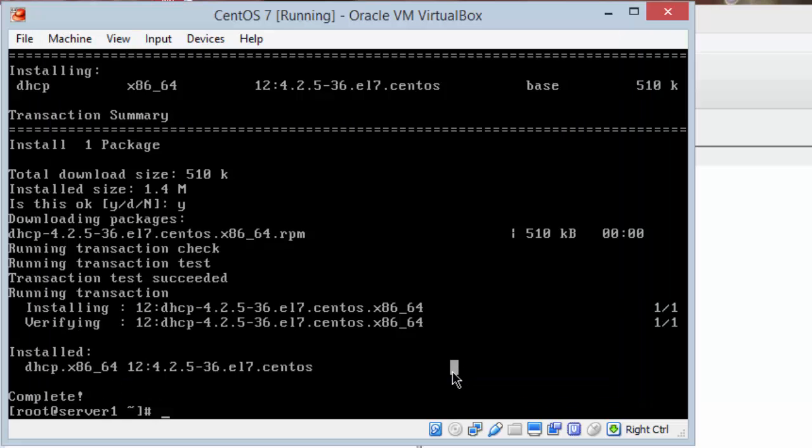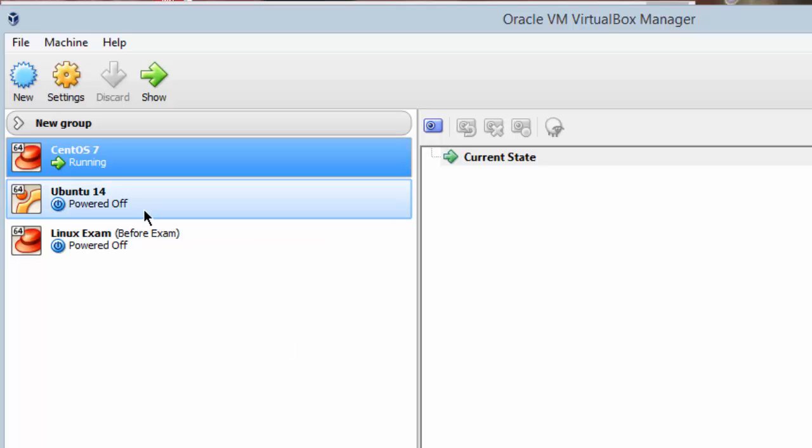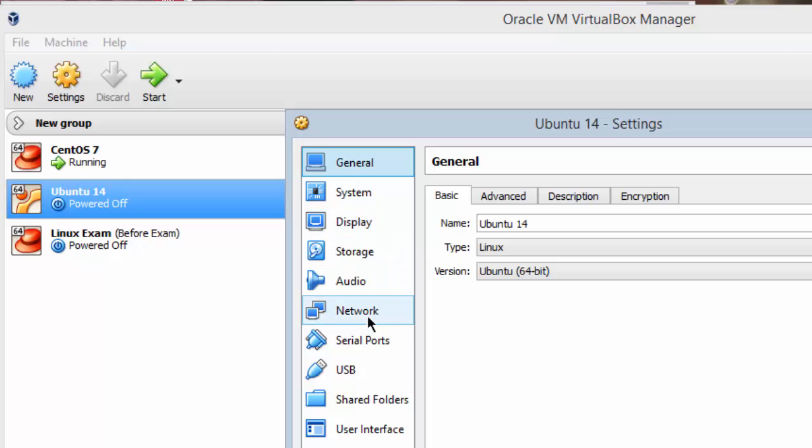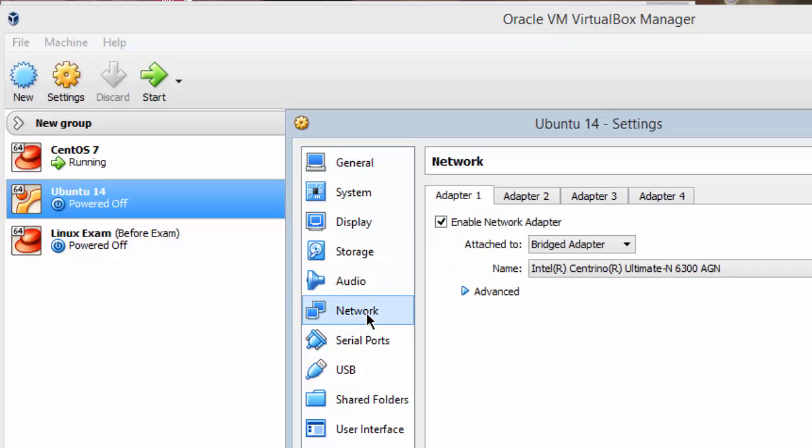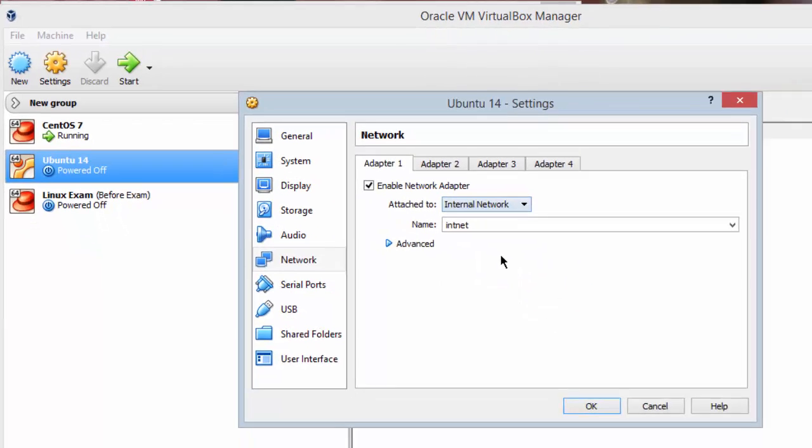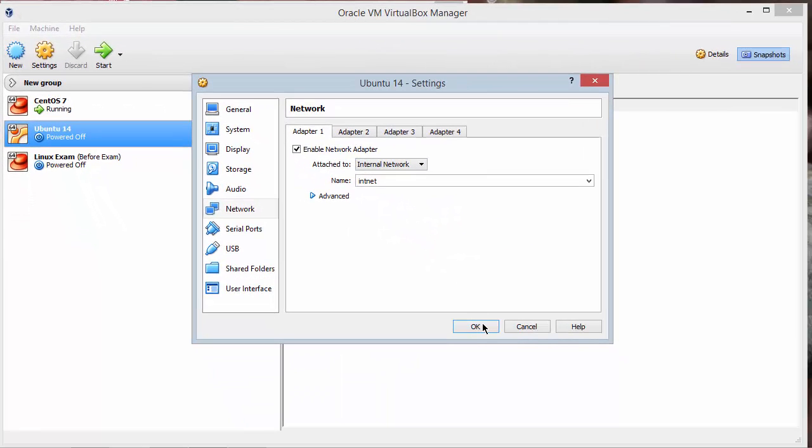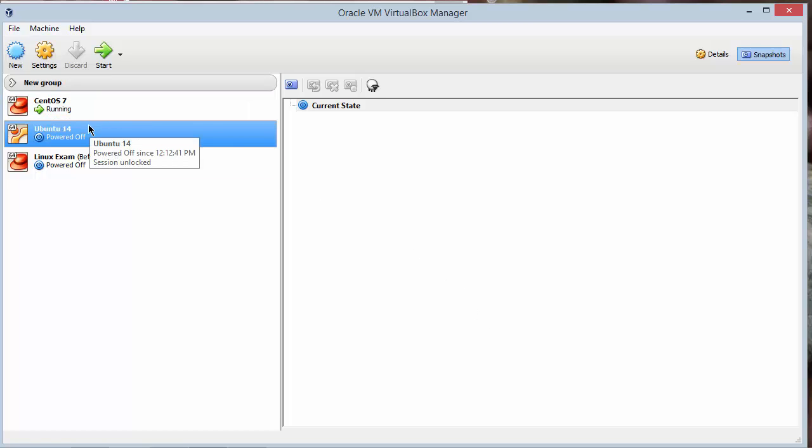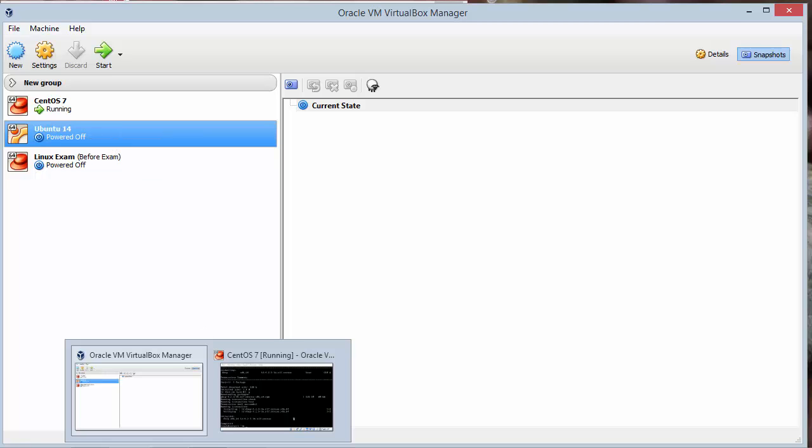You will also need to go to the VirtualBox manager. Your Ubuntu should be powered off. Highlight it. Click settings. Click network. And change it from bridged to internal. And then click OK. That allows the two virtual machines to talk with each other. But they won't be able to talk with Windows or outside of your box to any of your other devices. So they won't have DHCP packets being sent to your phone tablets or other computers on your network.